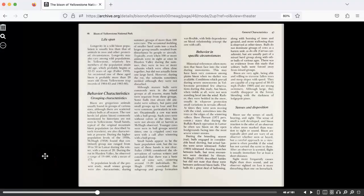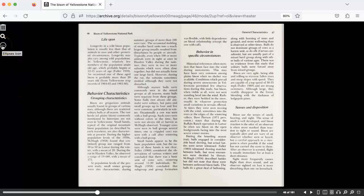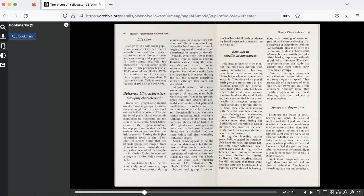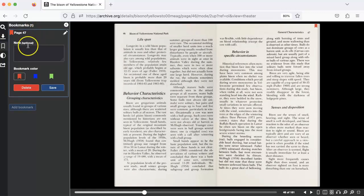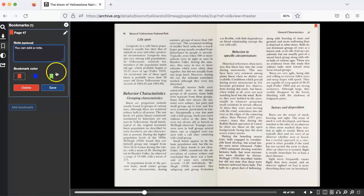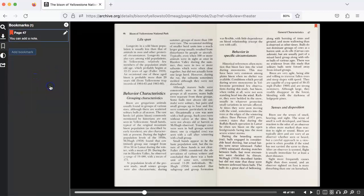Let's say you're in a book in the book reader and you'd like to add a bookmark. There are two ways to do this. The first is to go to the page you'd like to bookmark, then click on the three dots at top left, click Add Bookmark. You can even add a note, then click Save. You've added your bookmark.